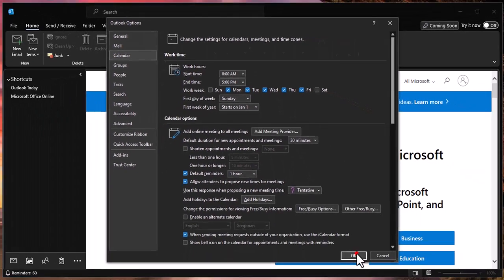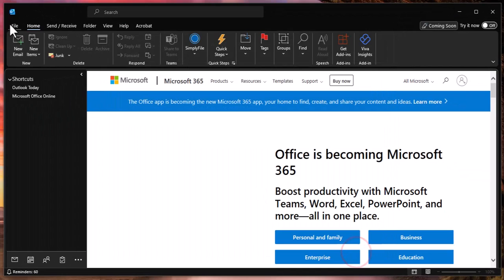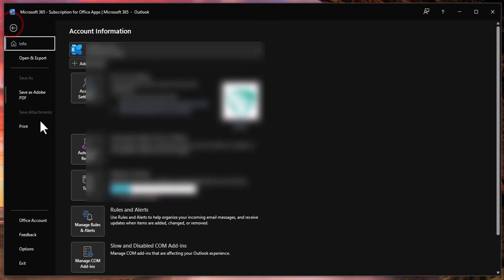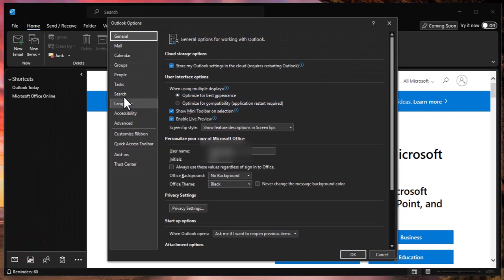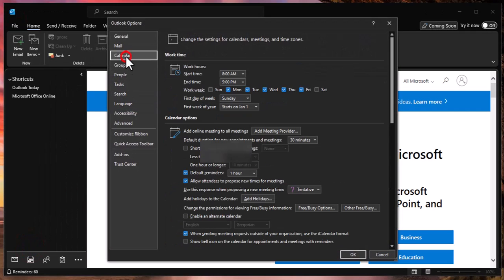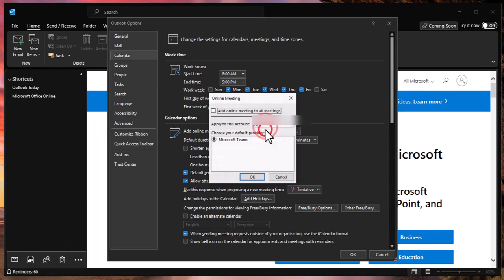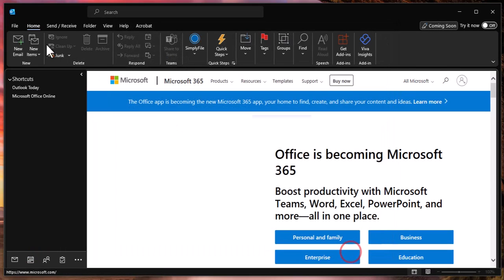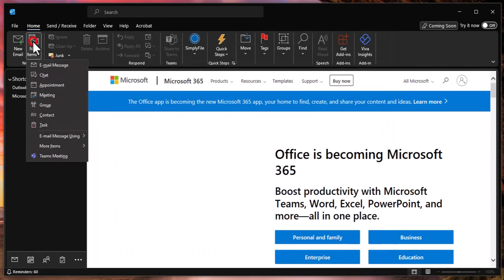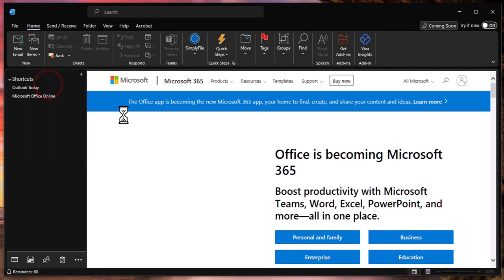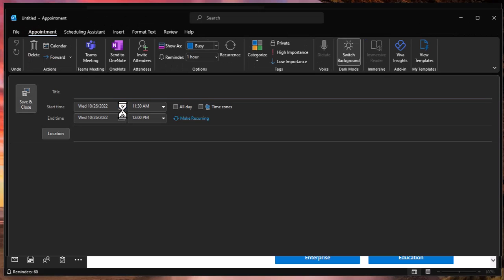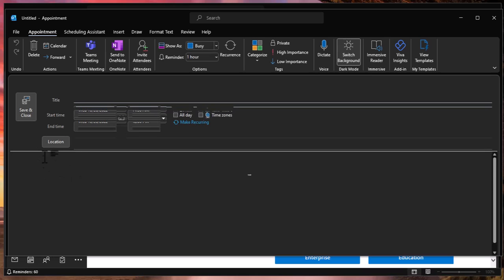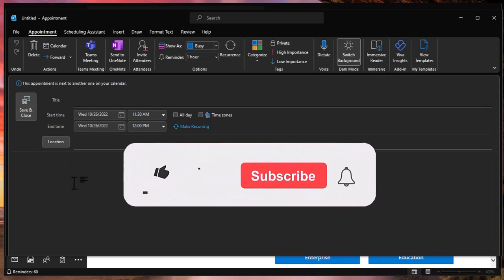We will hit OK, and then I just like to triple check and go back into options and calendar and click it again, and it is gone. So we should be all set. We can go ahead and hit new item and say appointment, and it should now no longer have the Teams meeting there.